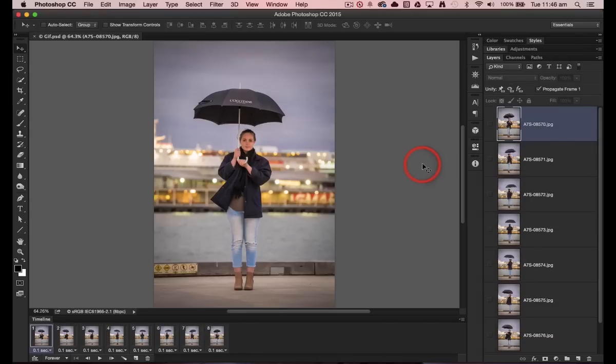Hi, I'm Mark Gaylor, Adobe Photoshop ambassador for Australia, and I want to show you how to make an animated GIF inside of Photoshop CC 2015.